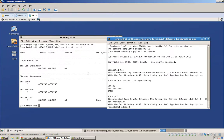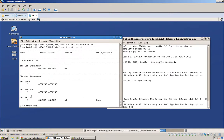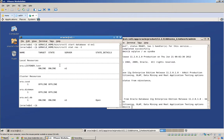All right, so where I left off was I put the database instance under management and listener under the management of GI. Now we want ASM.